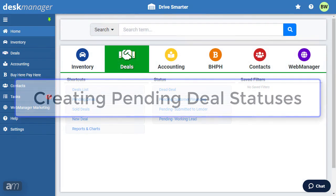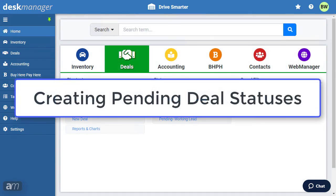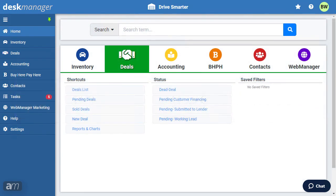Next, we will go over how to create a status for pending deals. DeskManager allows you to define custom statuses based on the specific needs of your dealership and how you would like to create a workflow for handling pending deals. A pending deal's lifetime starts from the time your customer makes initial contact with your dealership, to the time you sell the car. These statuses help you manage your pipeline efficiently and see how many deals are at a specific status at any given time.